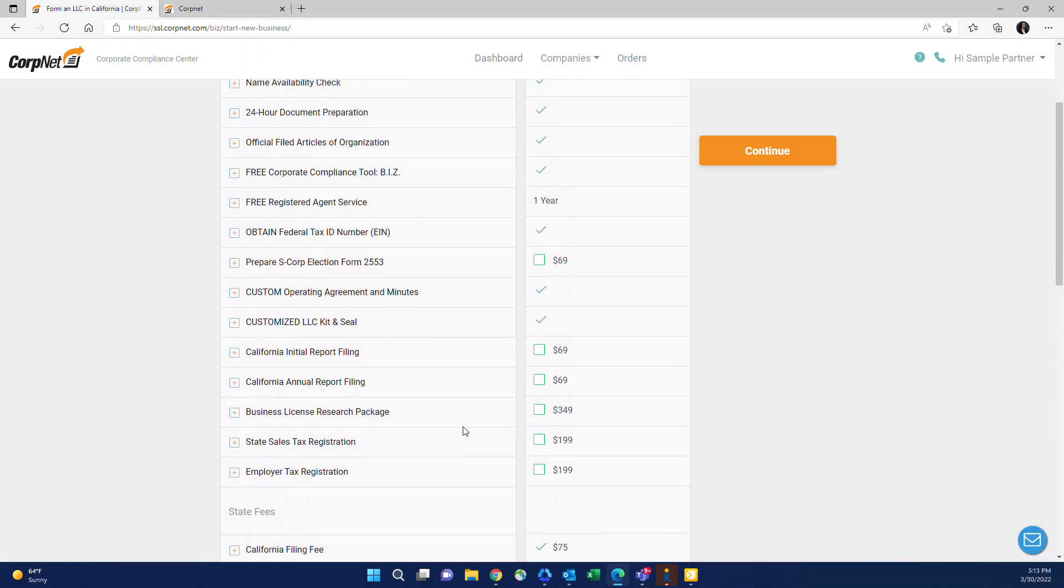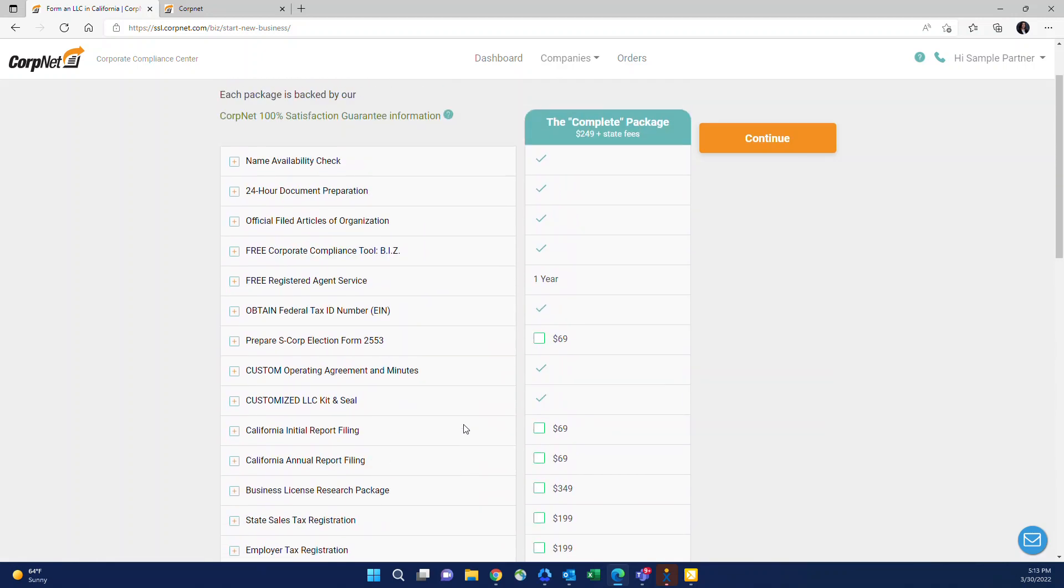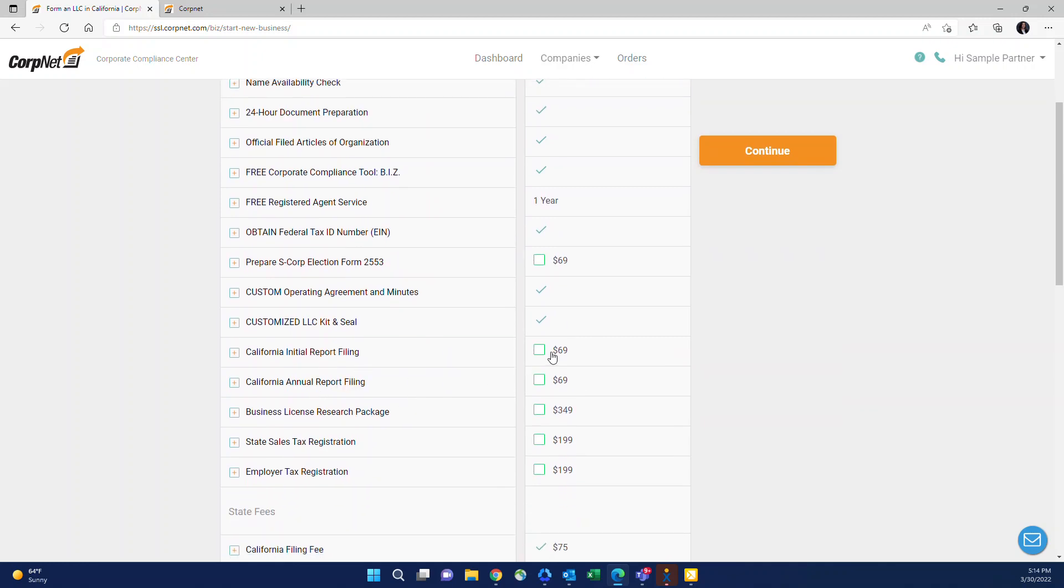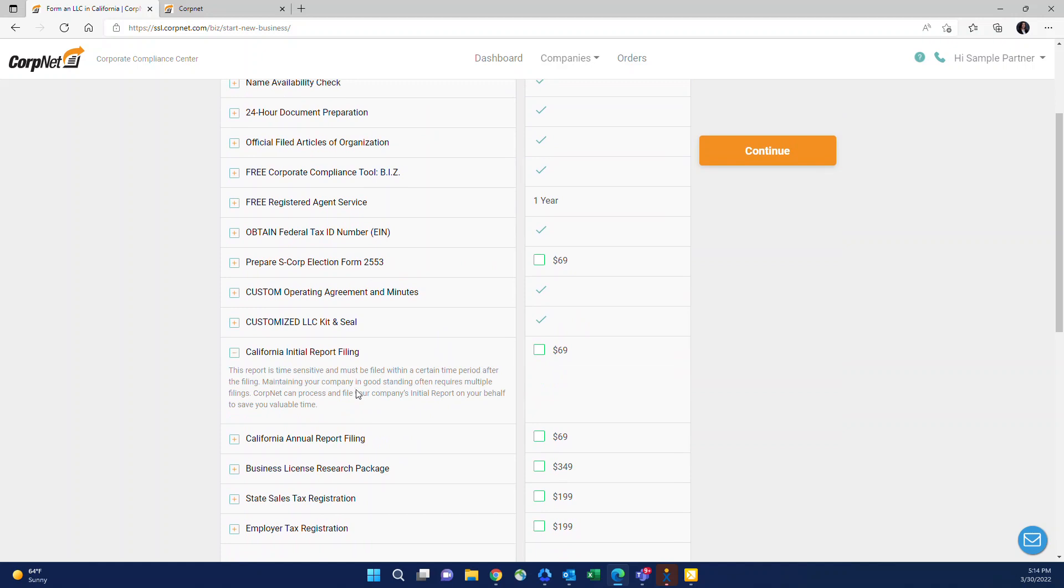Another thing I want to mention is for the add-ons, you'll notice that you can add on the S election form if they would like to be taxed with an S election. Initial report filing, this, as you'll see if you click the plus, is a report that is due within a very short period of time after the state approves the articles and the entity's formed. This is not required in most states.